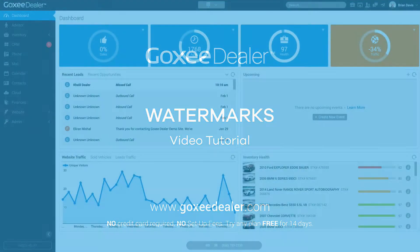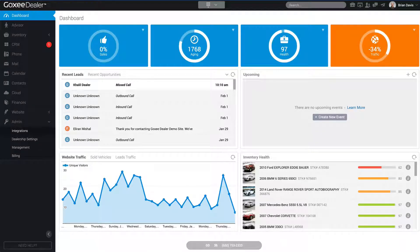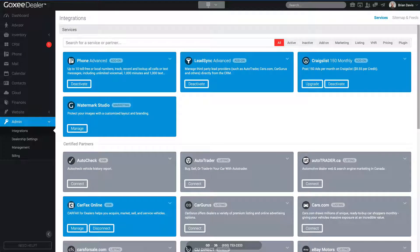Hey there, welcome to another video. Here we're going to go over our watermarking feature and everything you can do with it. Once you're logged in, click on Admin and go to Integrations. The next thing you want to do is click on Manage Watermark Studio.